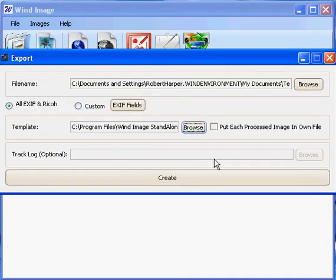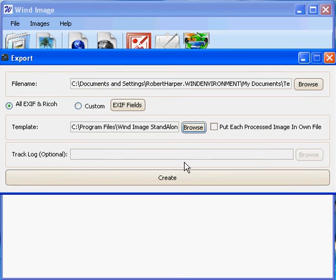Moving on, notice that the Track Log option is grayed out. Including an optional Ricoh Track Log is only available when you're creating a Google Earth KMZ file. All that's left to do now is click Create.